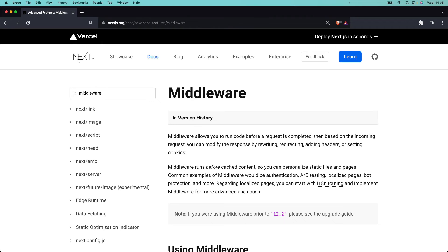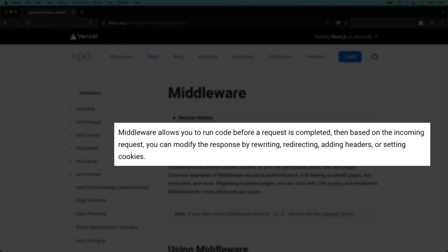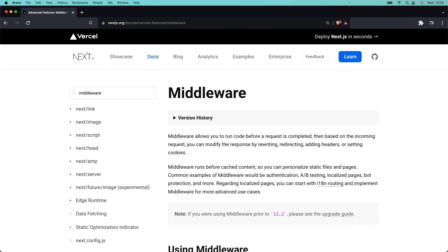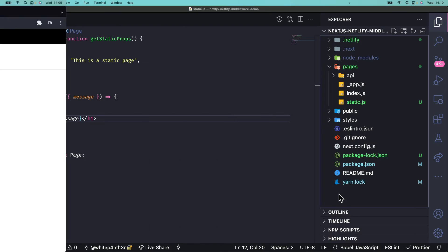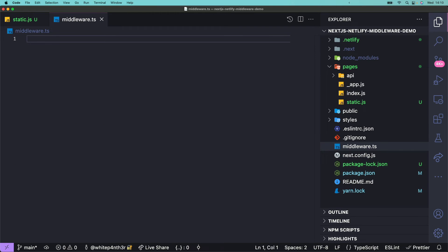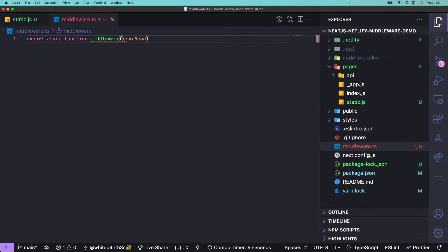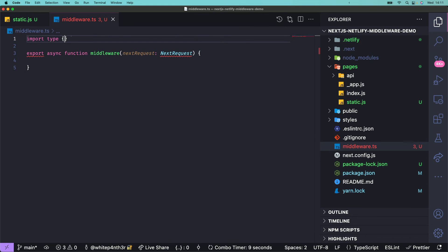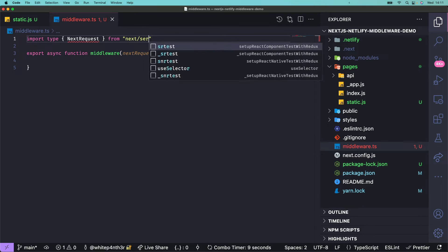Now onto the middleware. Middleware in Next.js allows you to run code before an HTTP request is completed, and sits in the middle of the request and response. You can create a middleware file using JavaScript or TypeScript. At the root of your project, create a new file and name it middleware.ts. This file will run on every request when your app is running, including pages, static files, and assets. Export an async function named middleware, and pass in a parameter named nextRequest, which is a NextRequest object. Let's also import the type NextRequest from next/server.